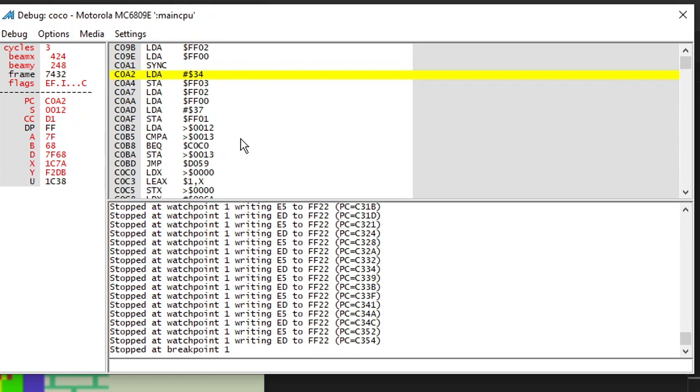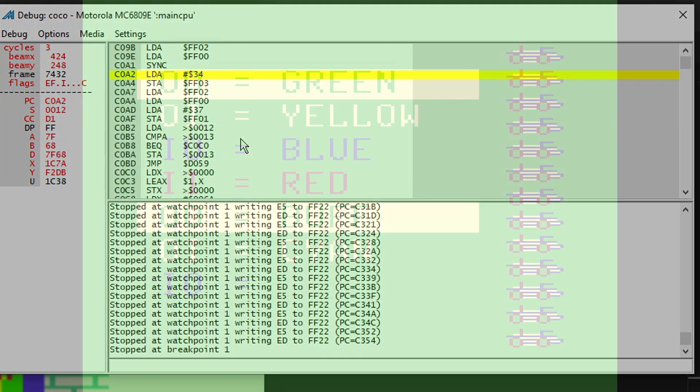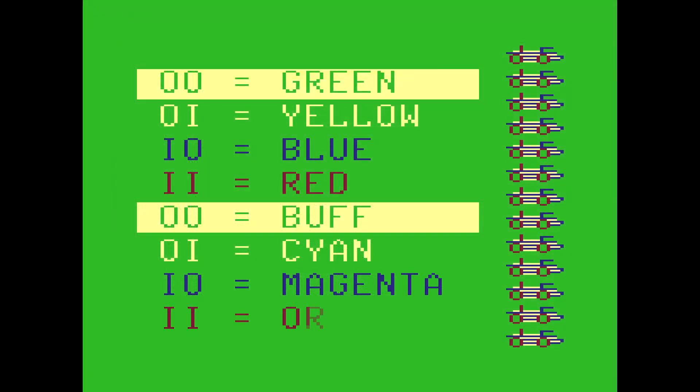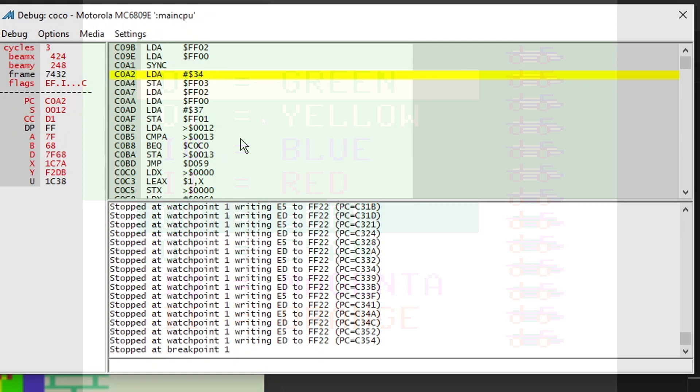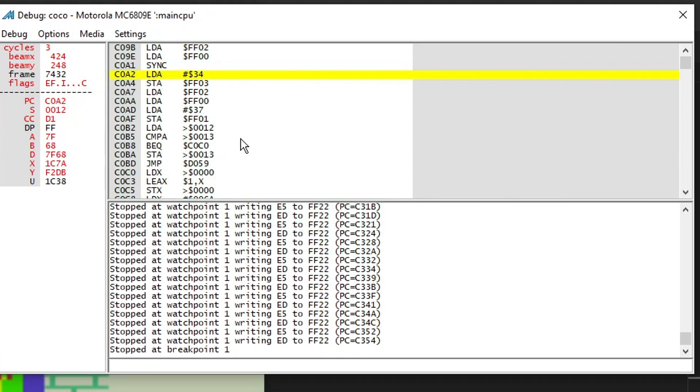But all the same, I hope you found this interesting. And if you check the description, you'll find a link where I uploaded all of the code for my colors demo. So you're welcome to download that, assemble it, play around with it, see if maybe you can improve it, make it do cooler stuff. And as always, thank you for watching.